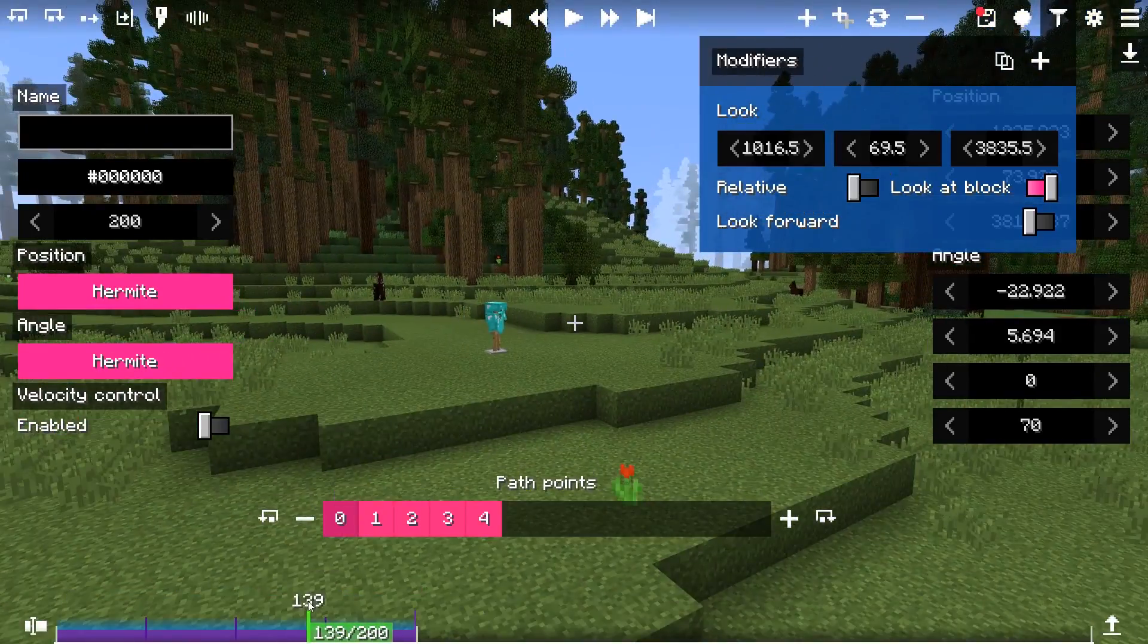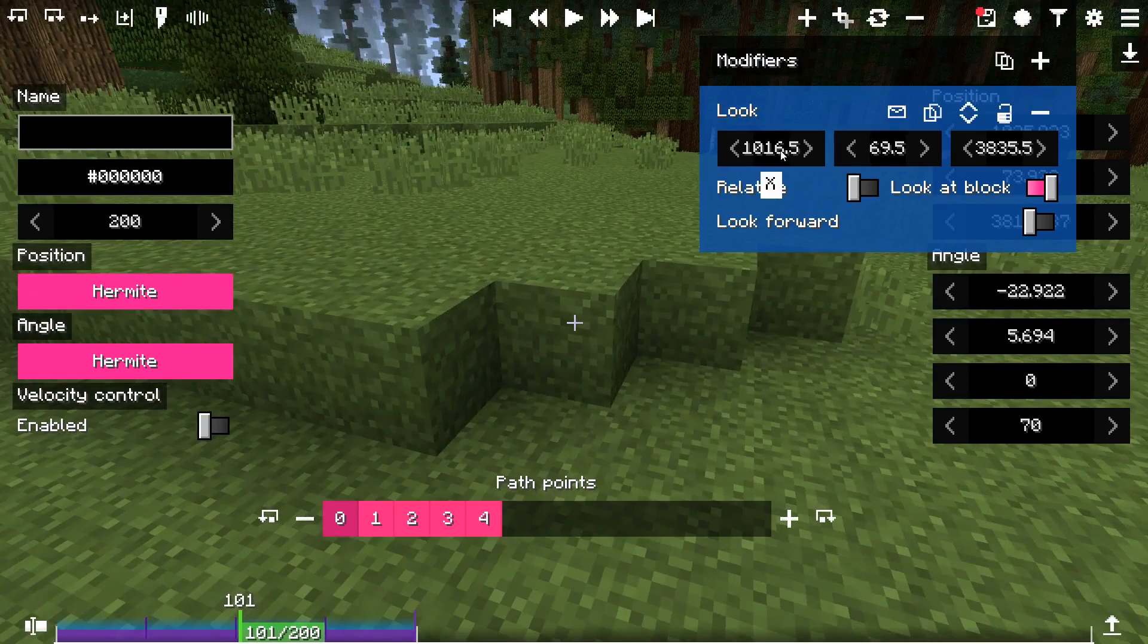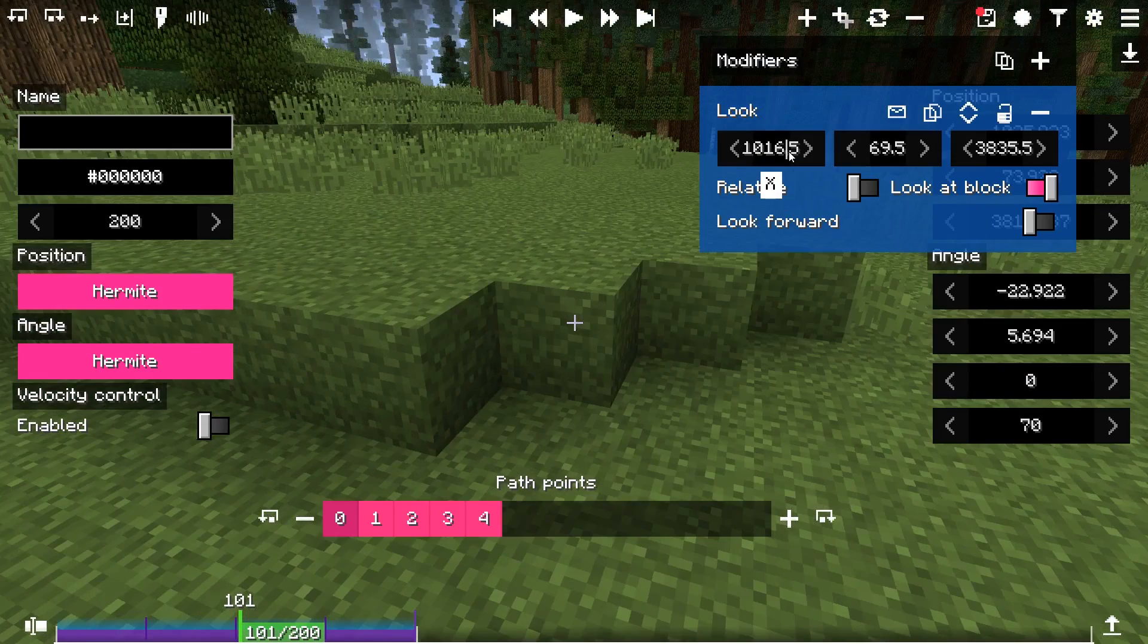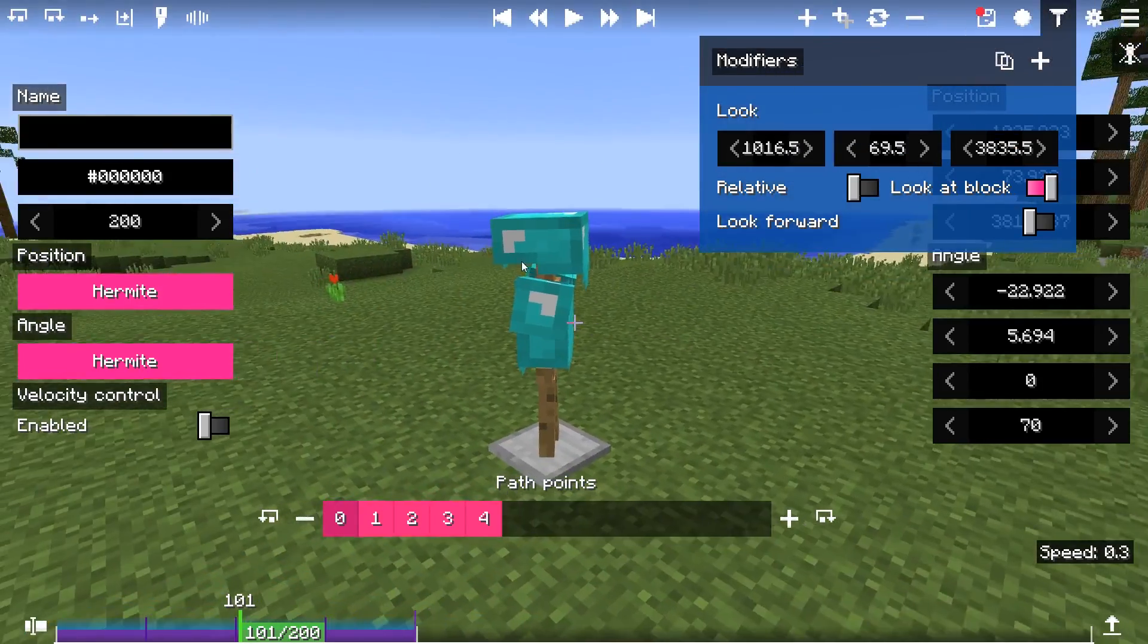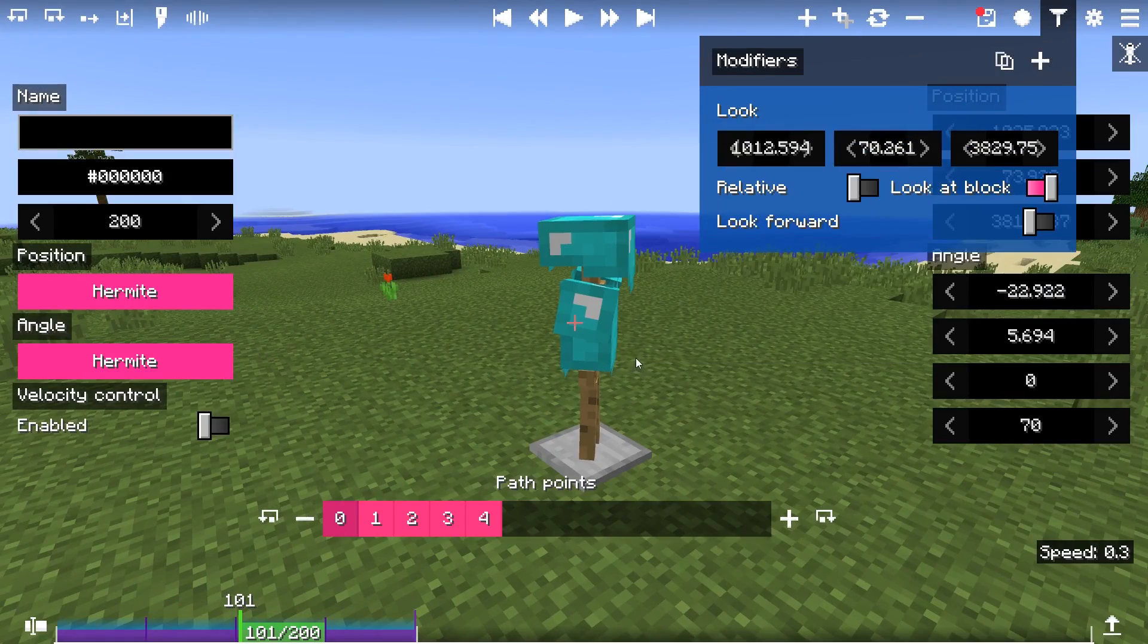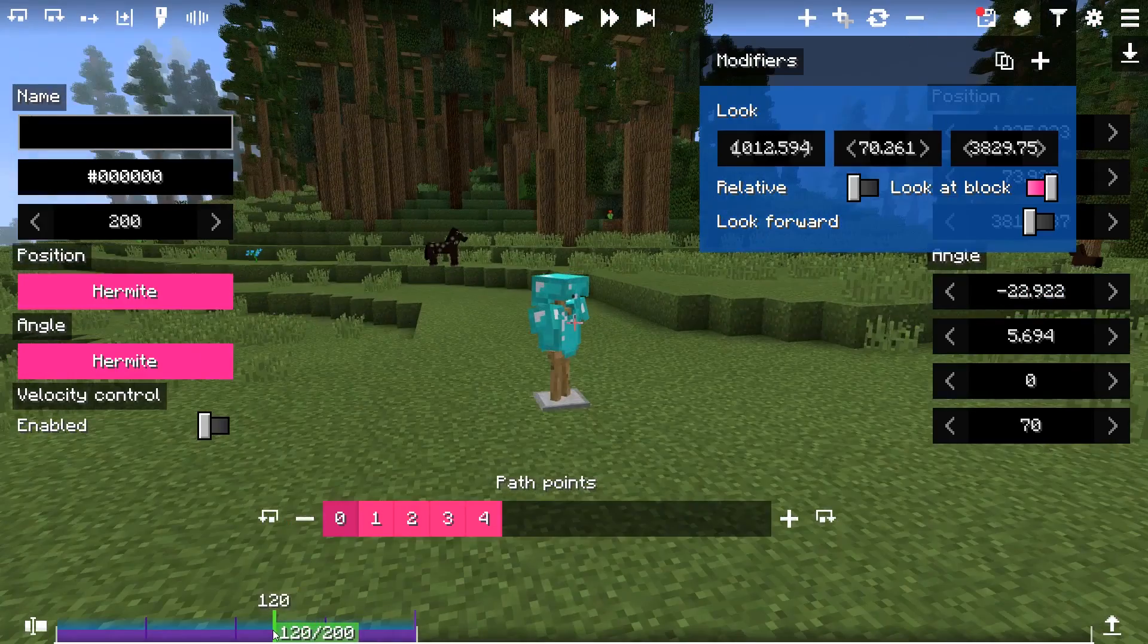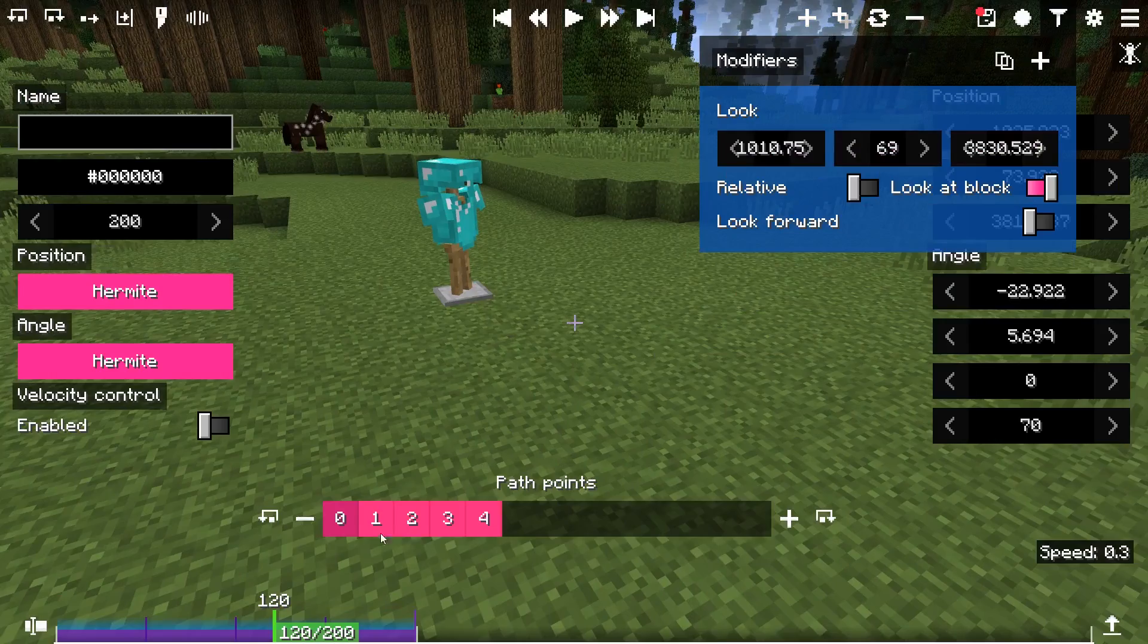The difference between the get entity/block and get centered block is that centered block is going to fill the XYZ position at the block center you looked at. Meanwhile, the entity/block option is going to get either the XYZ coordinates which intersect at one of the sides of entity's hitbox or at block surface, rather than the center.